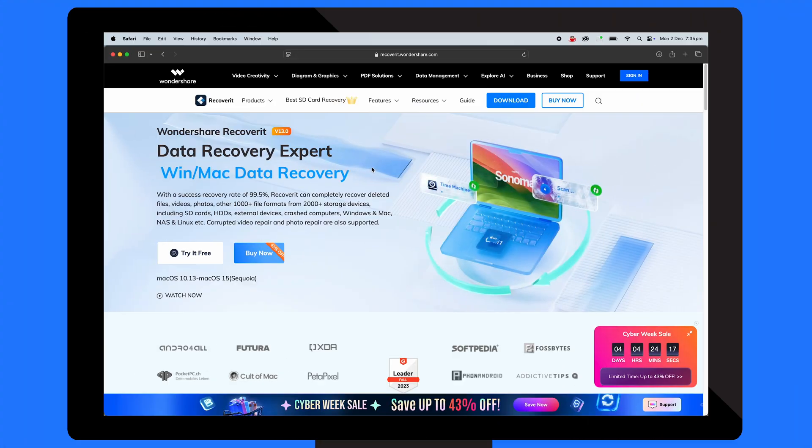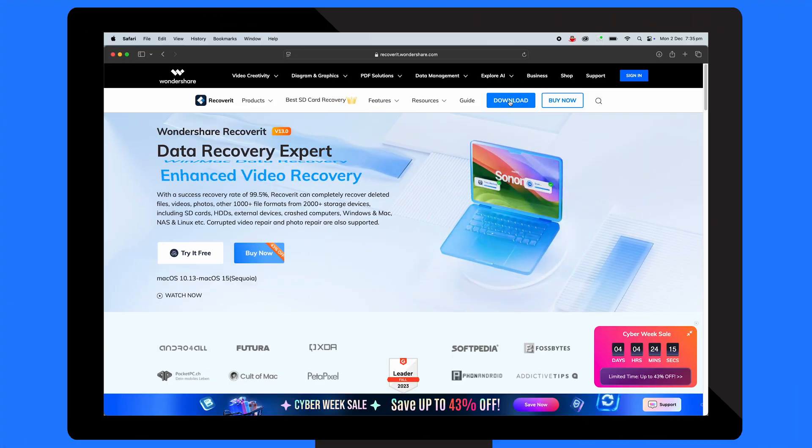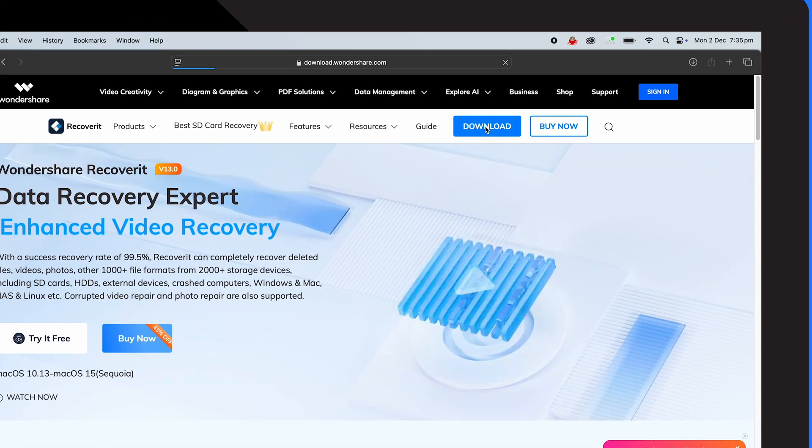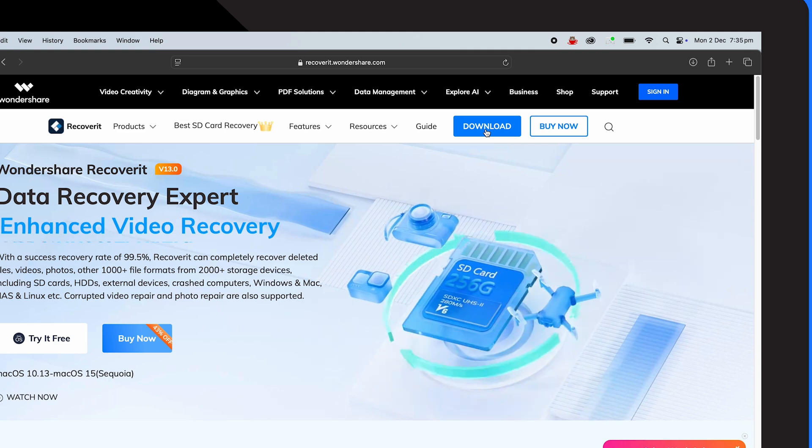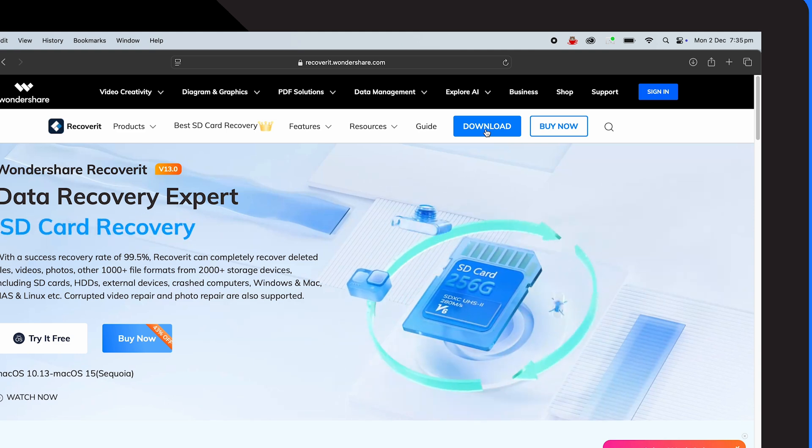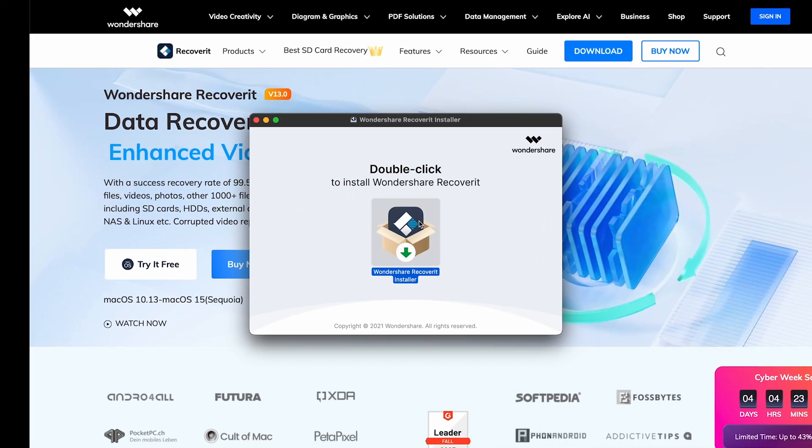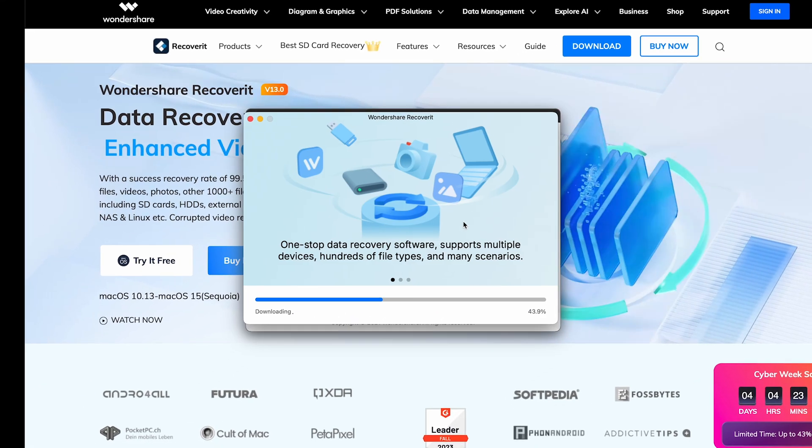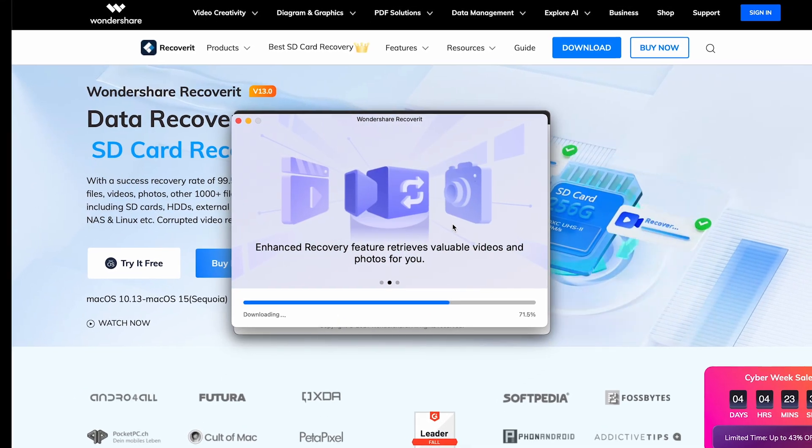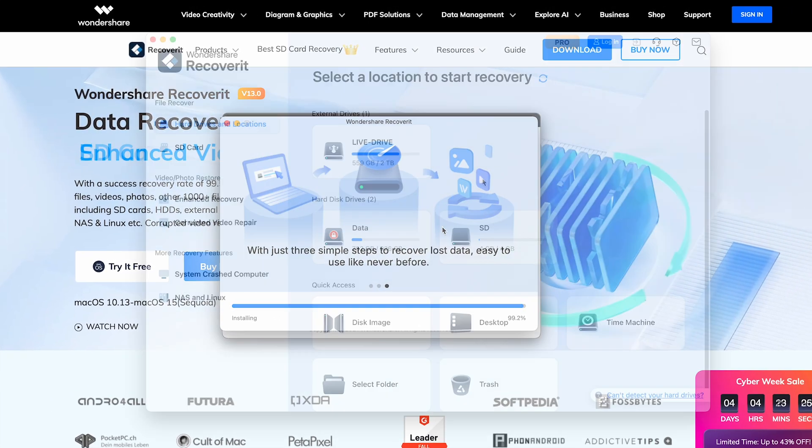With Recoverit, you don't need to ever worry about losing files, so let's run through how it works to recover data on a Mac. First, visit the official Recoverit website and download the Mac version of the tool. Open the installer file, follow the prompts and install Recoverit.